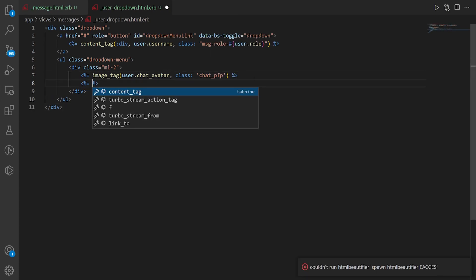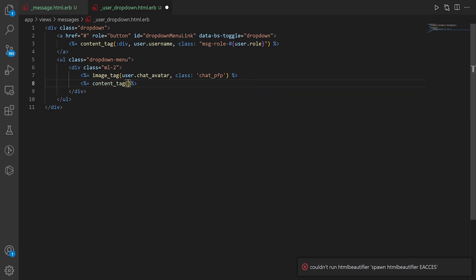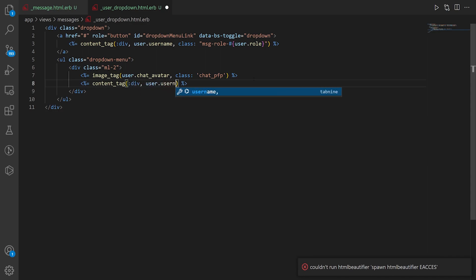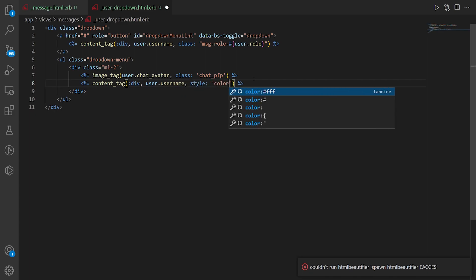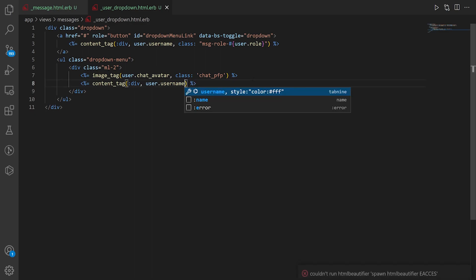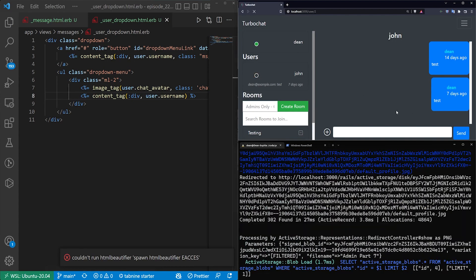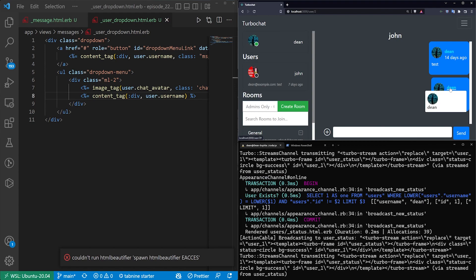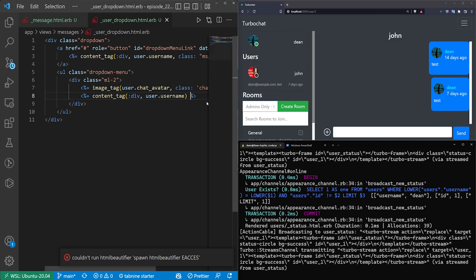So what we'll do is we'll also do a content underscore tag where we do the username. So here we'll do another div. We'll give this the user dot username. We'll then do a style of color and then fff. Although actually because of how I'm doing this I'm going to cut this just so you can see what it looks like with just the username. So I'm going to hit ctrl r to refresh. Click on this. You can see here that the username is pure black. The username is pure black. The background is pure white and the rest of our application looks a specific way.